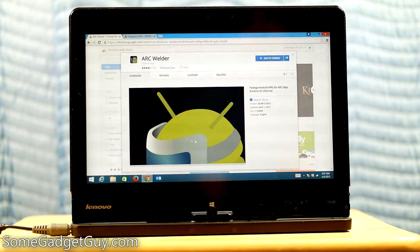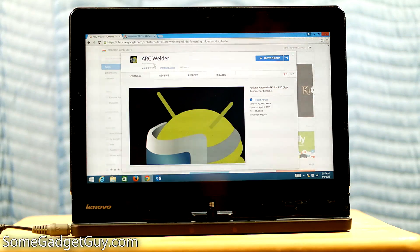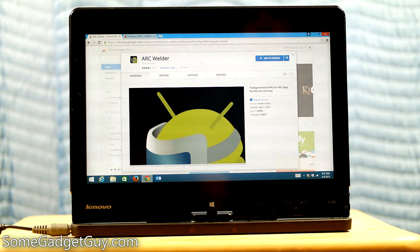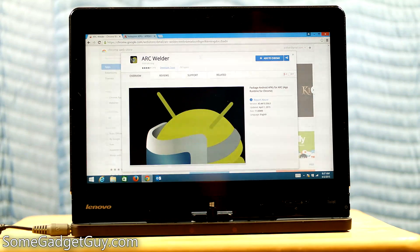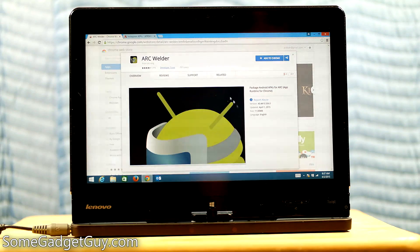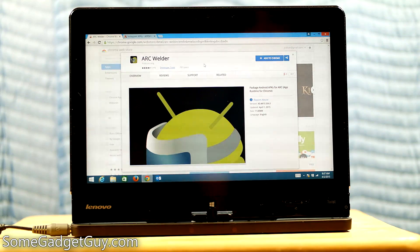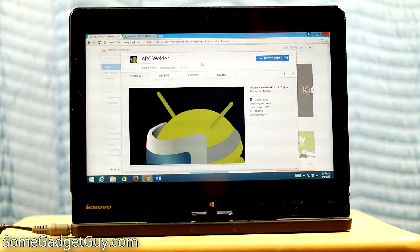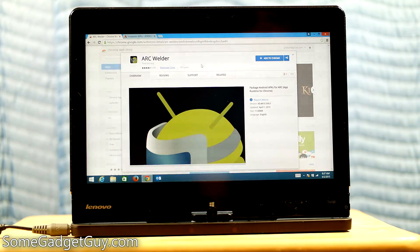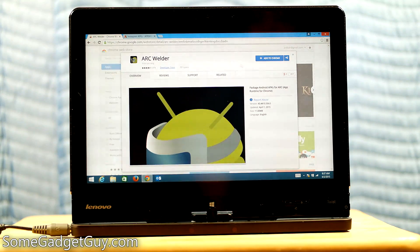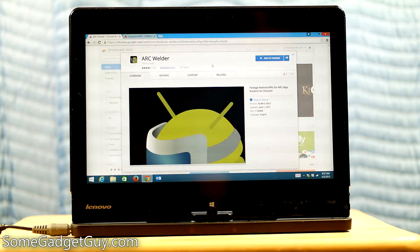And before I start getting angry comments about how I should have done this as a screen capture video, I really wanted to show how this works. Because we're talking about a layer of emulation going through the Chrome browser and then this is actually running on an older...this is my Lenovo Twist, which is an older Core i5. This is an Ivy Bridge Core i5. So instead of using screen capture software.